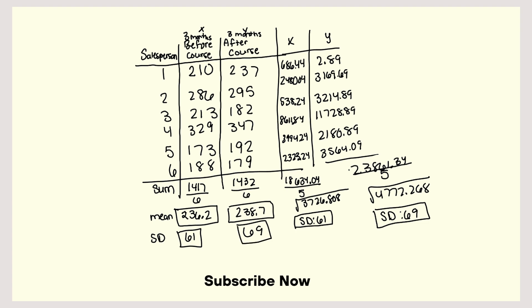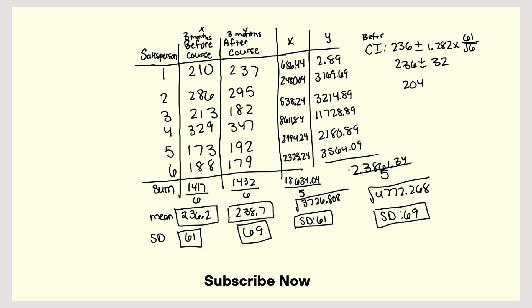So now what I'm going to do is find critical value or critical interval. And you're going to do the mean, so this is for before. So the mean of 236 plus or minus 1.282 times 61 divided by square root of 6, that is approximately 32. So 236 plus or minus 32. And so that would be 204 to 268, that's before.